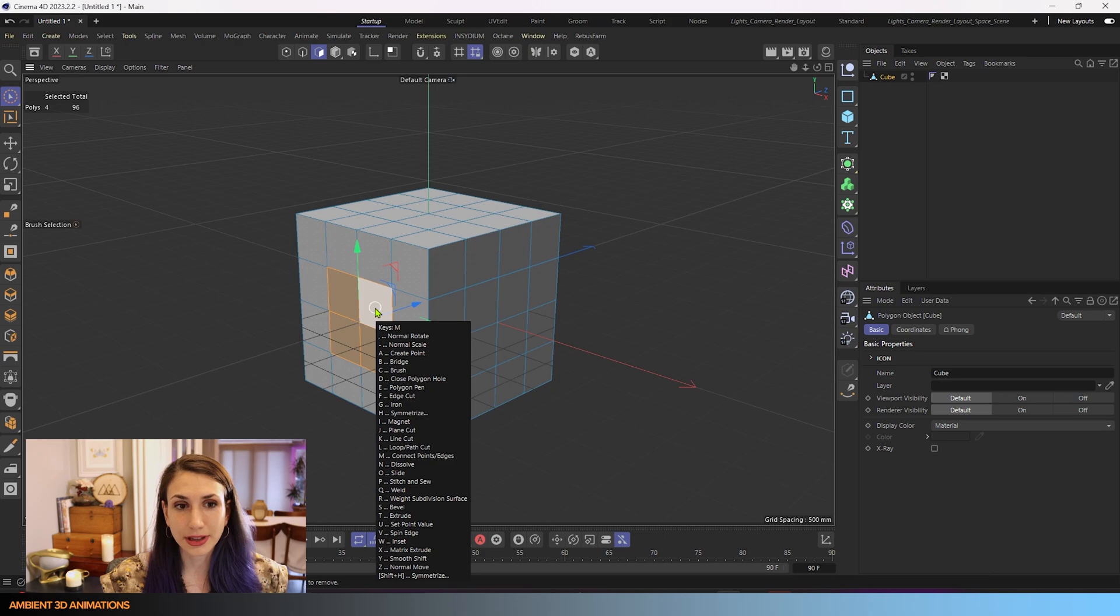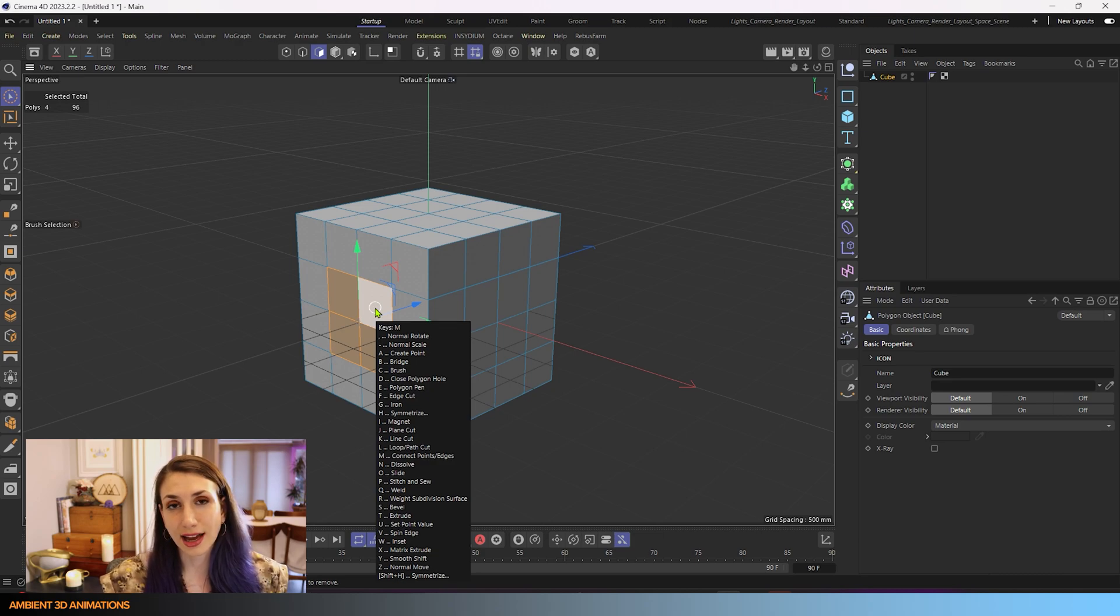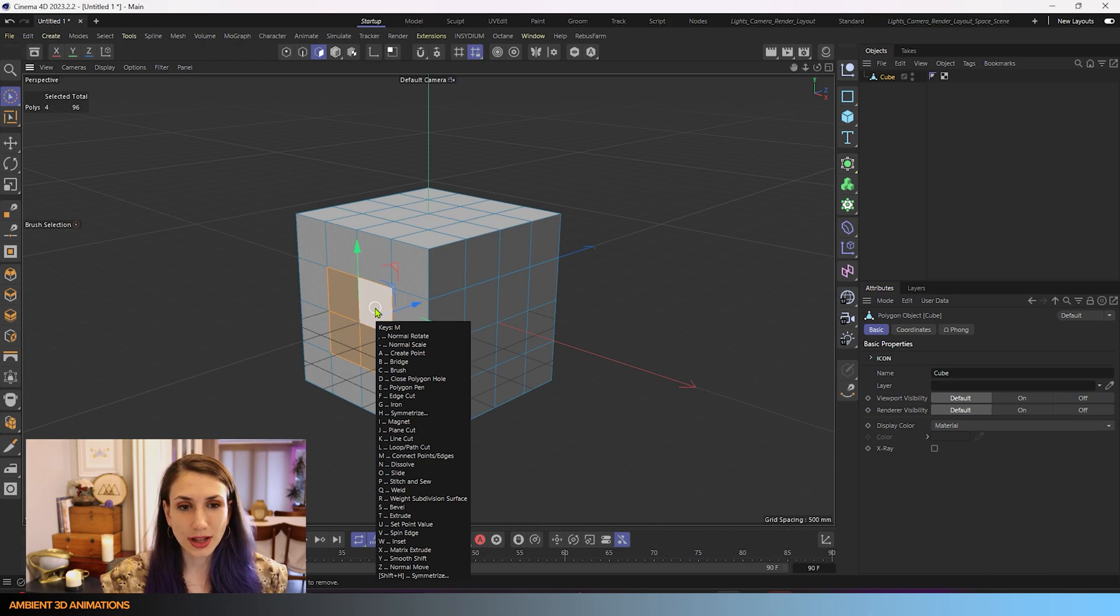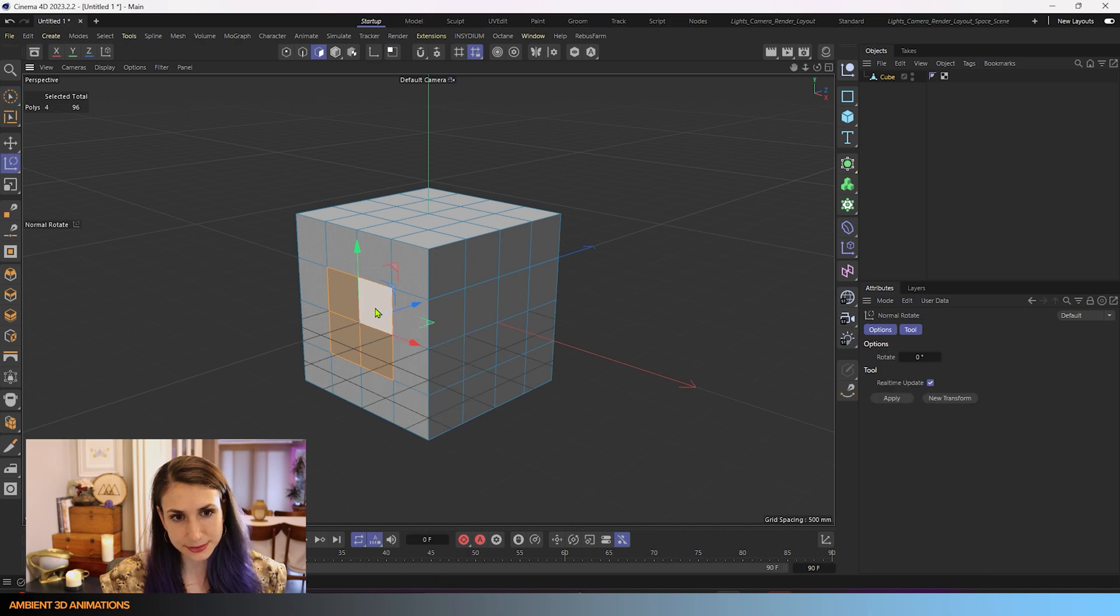And the very first tool on our list says Normal Rotate. And next to that you can see is a comma. So what that means is that the hotkey for the tool we're learning today is M comma. So that's how we can activate it. So I'll do that right now, M comma.